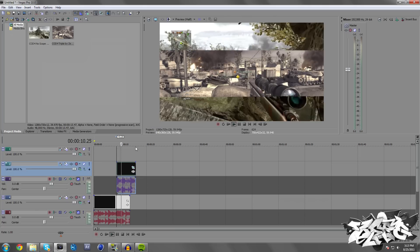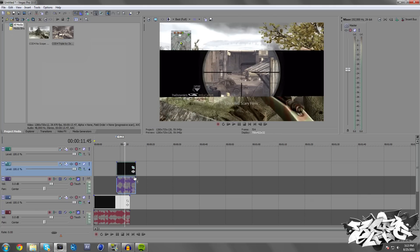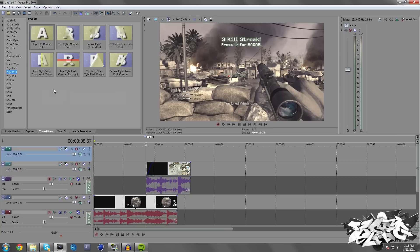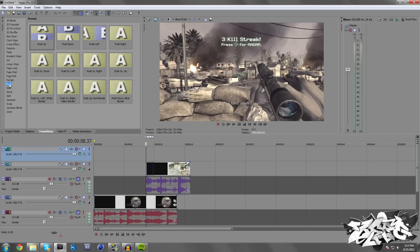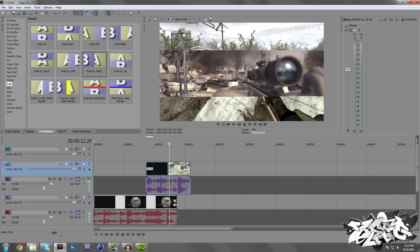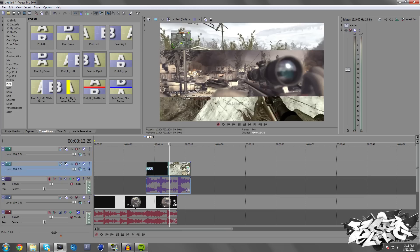So if we look, the clip is like that. What we need to do is simply just drag that fade down just a little bit, then go to Transitions and find the Push transition. We just need to drag that on top of the fade and X out of there.